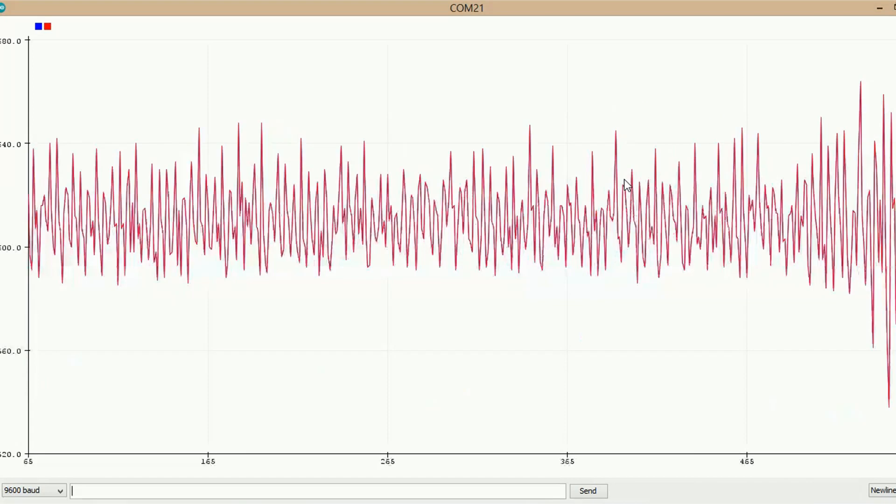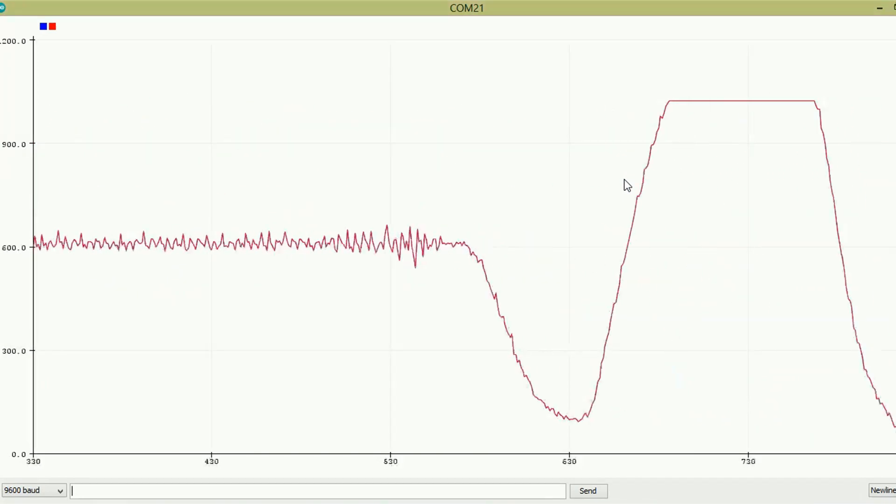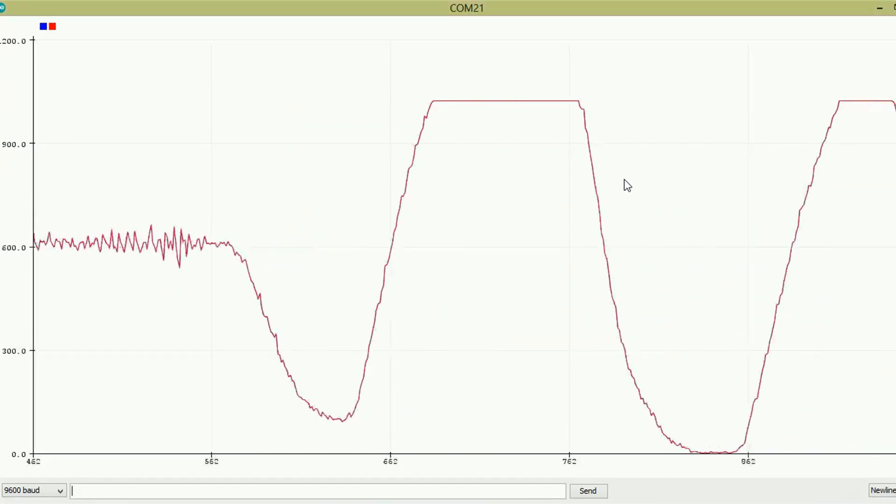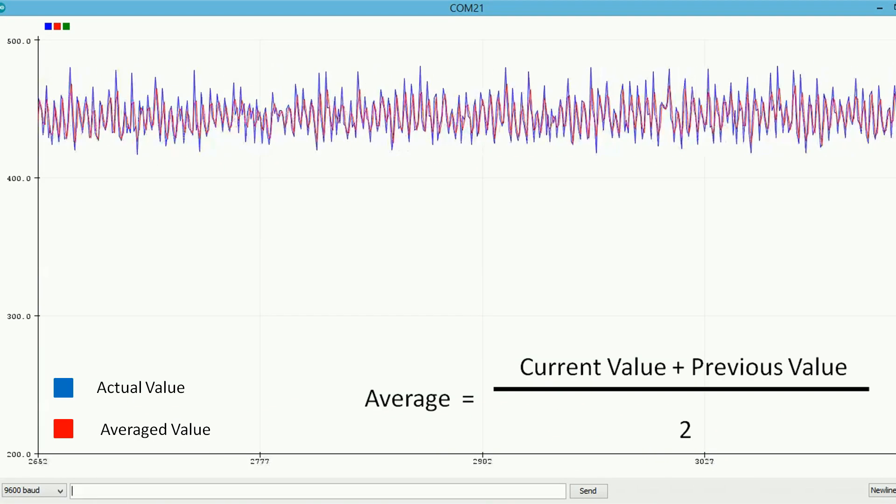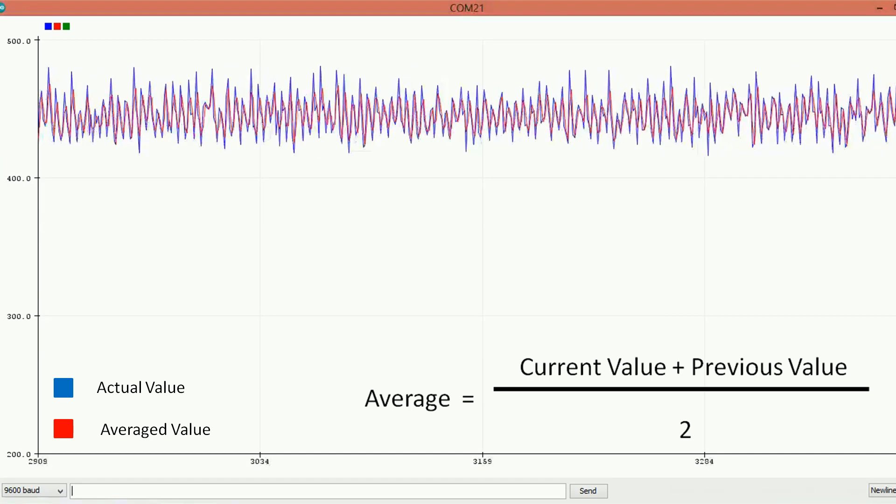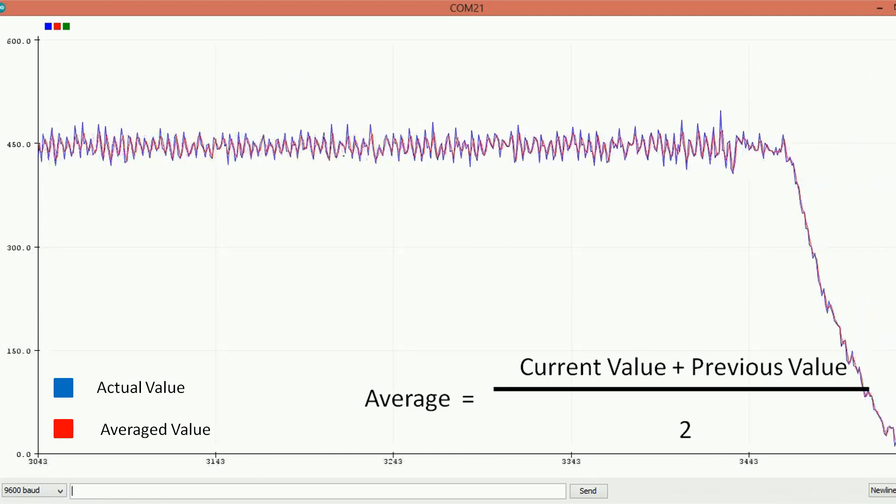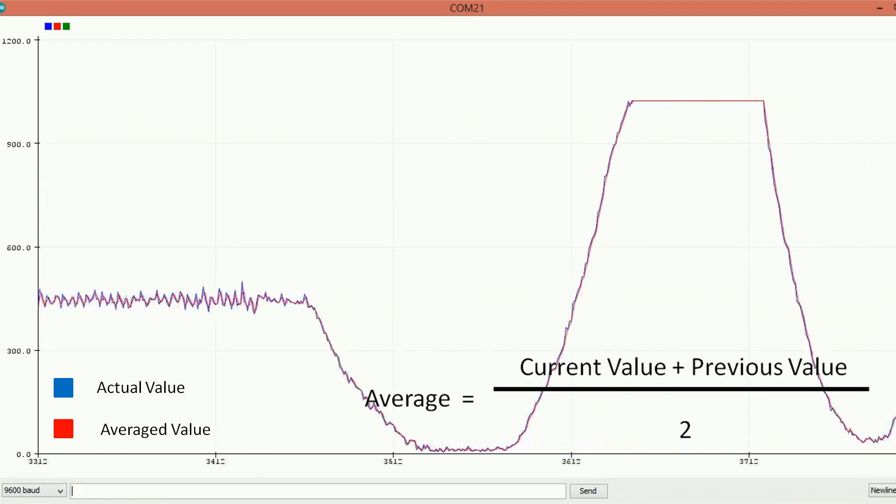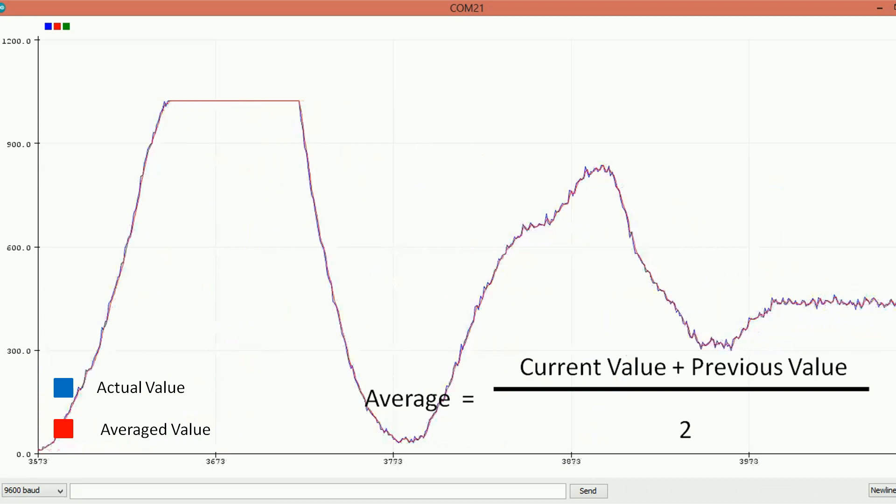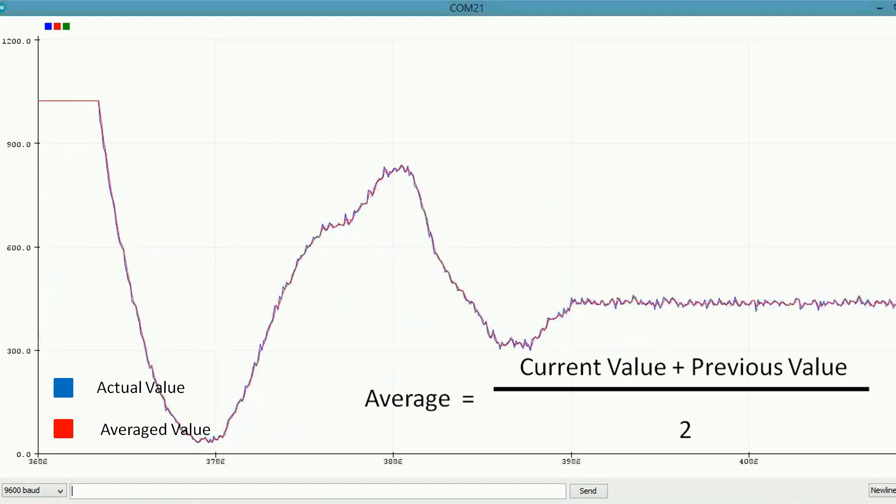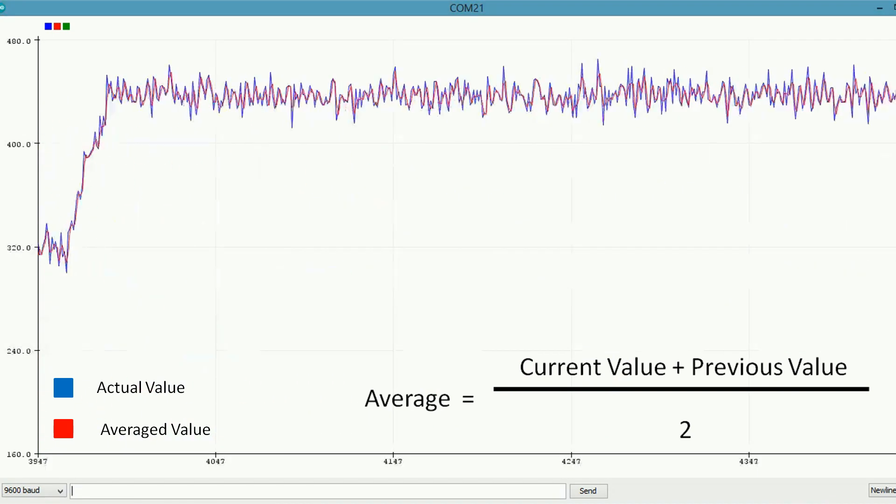Here we can see the actual value without averaging. Now let's see the averaged values. Here, the blue signal is the actual signal, and the red is the averaged signal. This graph is the average for the current value and the previous value. It is a little bit smooth compared to the current.